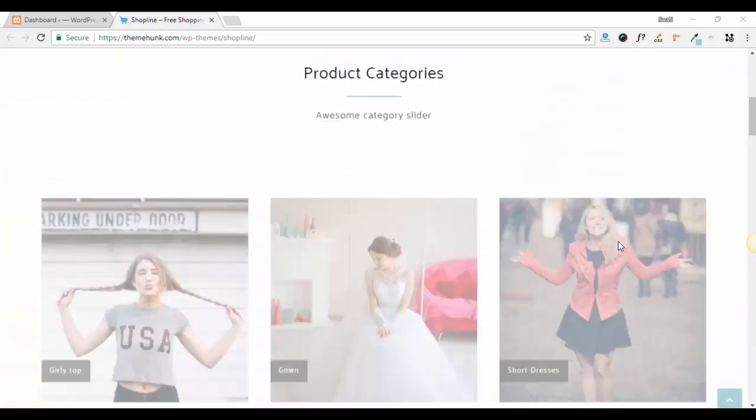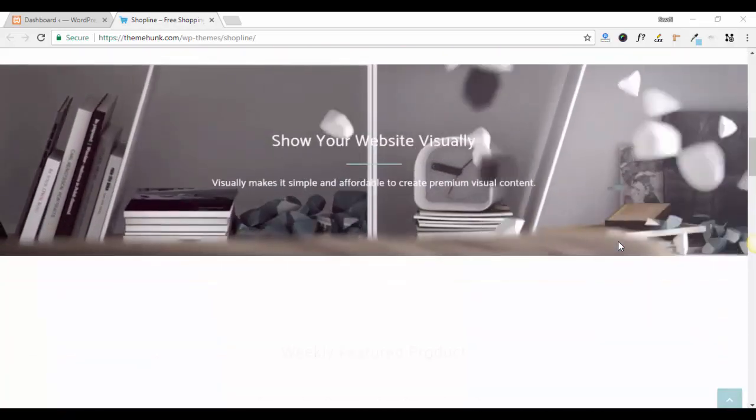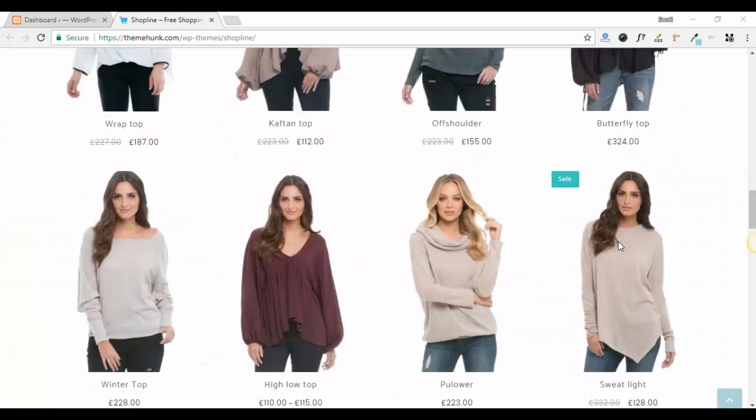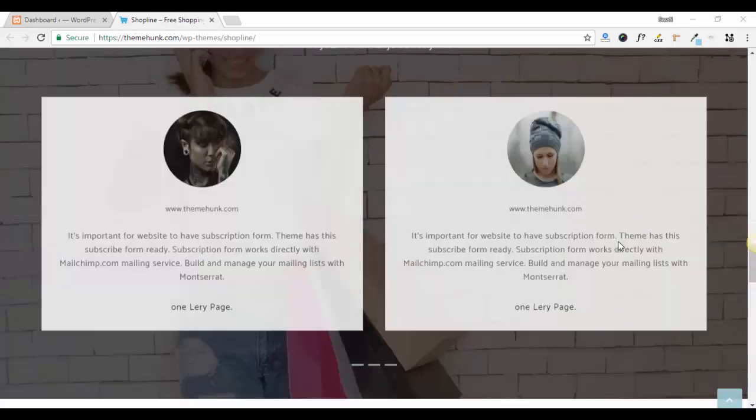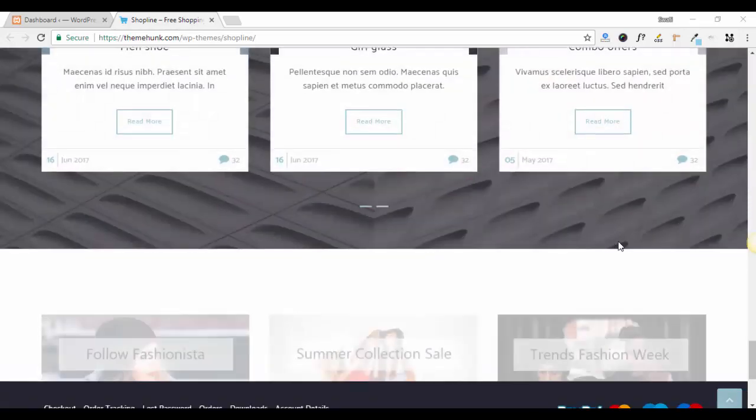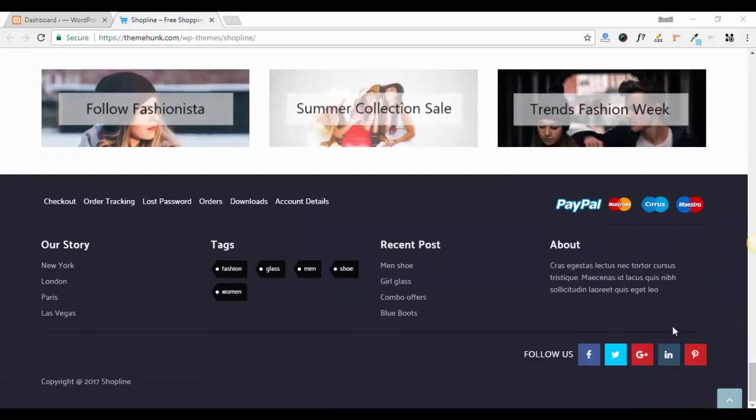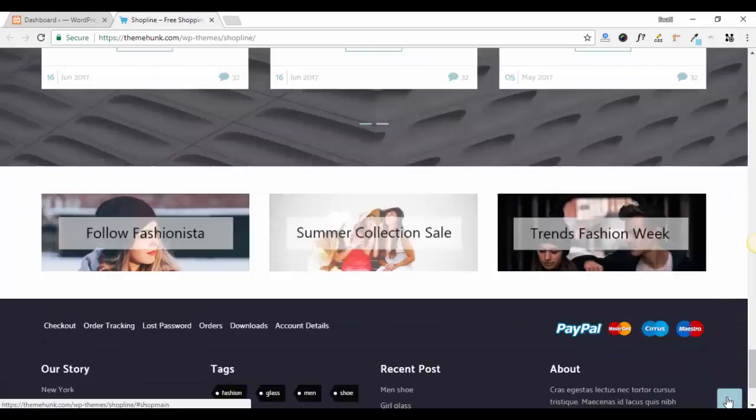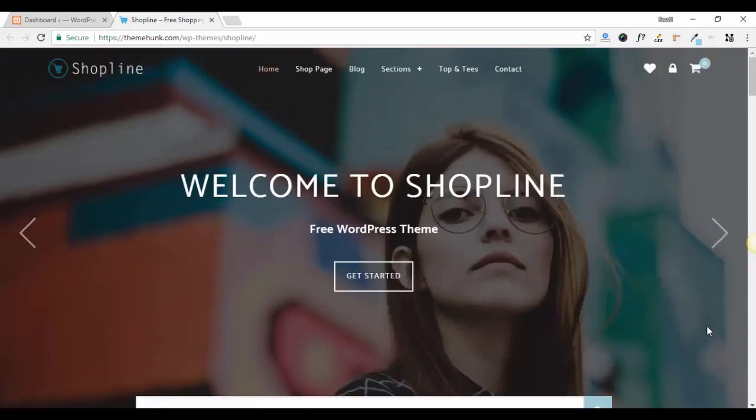Hello everyone, this is Swathi from ThemeHung. If you want to set up a home page like this in our theme Shop Line, follow my instructions.